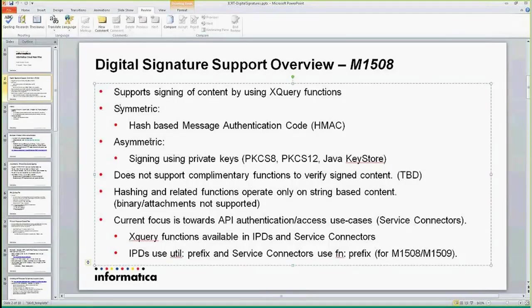One is symmetric, which means we're using a shared password, a shared key. For this case we're using HMAC. Within HMAC itself we can use different digest algorithms as well.